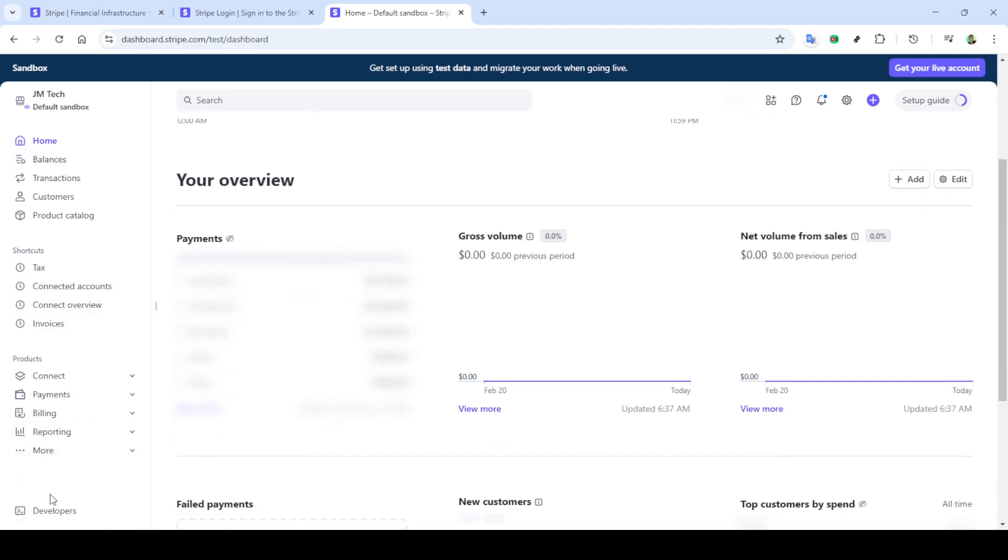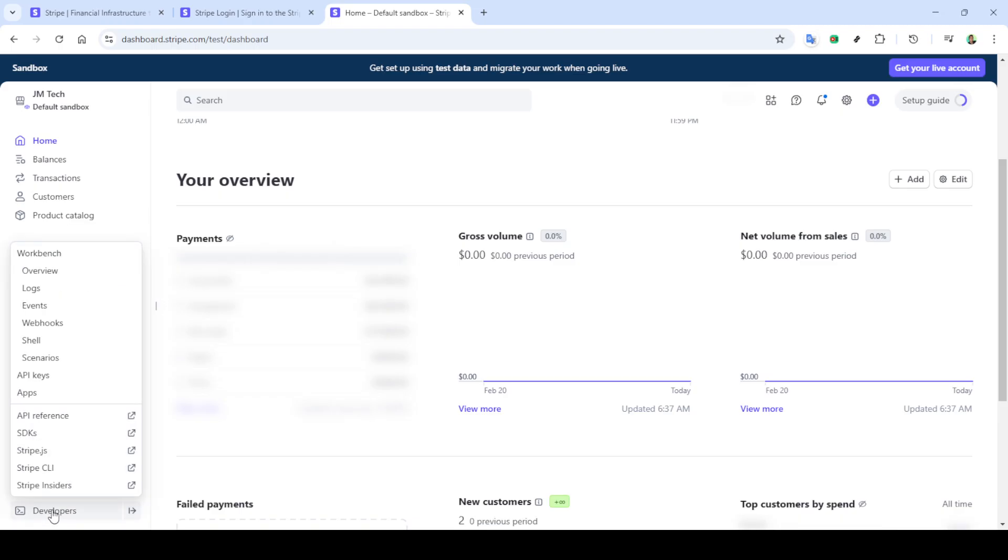If everything goes smoothly, you should now see your Stripe account dashboard in front of you. Next, let's navigate to the home section of your dashboard. This is generally your starting point for managing any tasks within your account. You should see the option for home. Click on it to proceed.